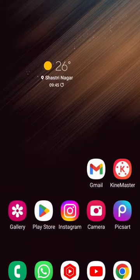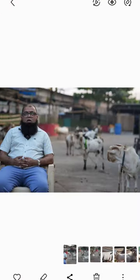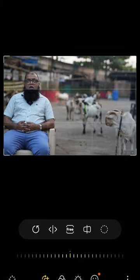This is a Galaxy phone and if you want to erase an object from an image, you don't need any third-party app. All you need to do is open the gallery, click on the image that you want to edit, and click on the edit button.